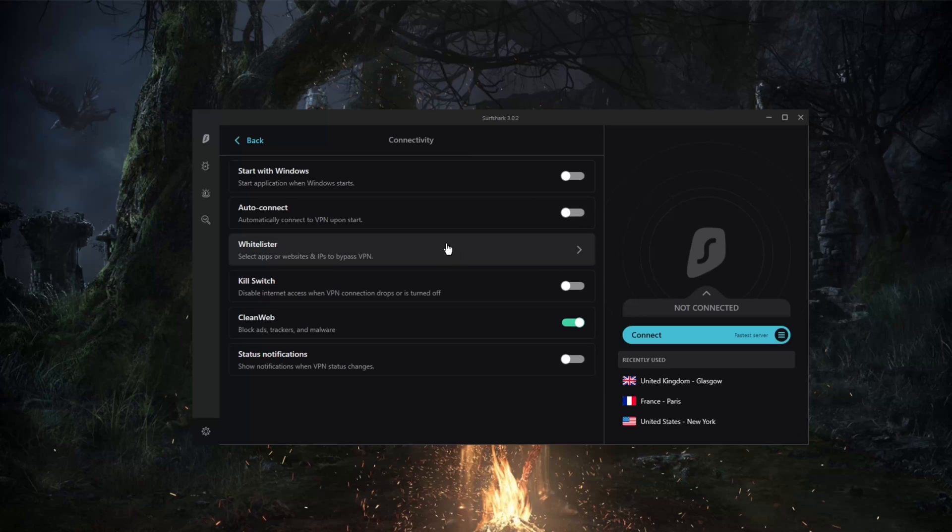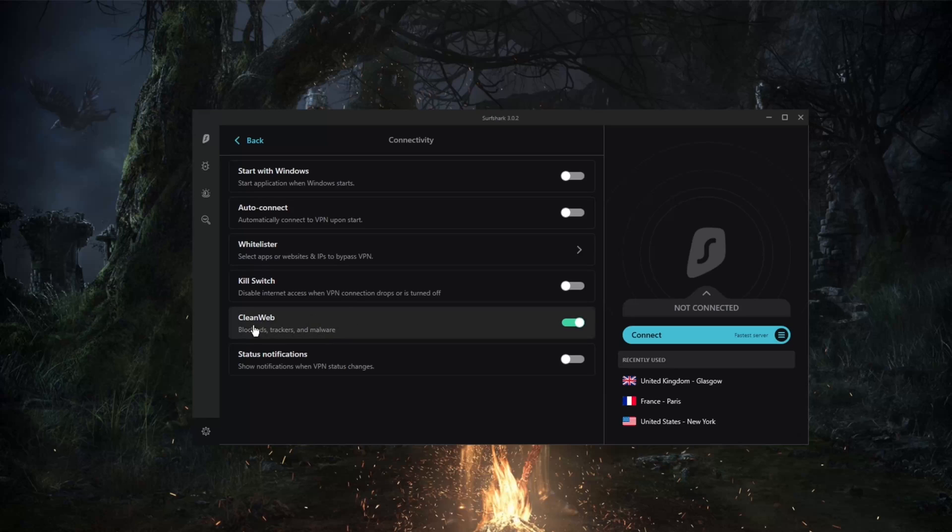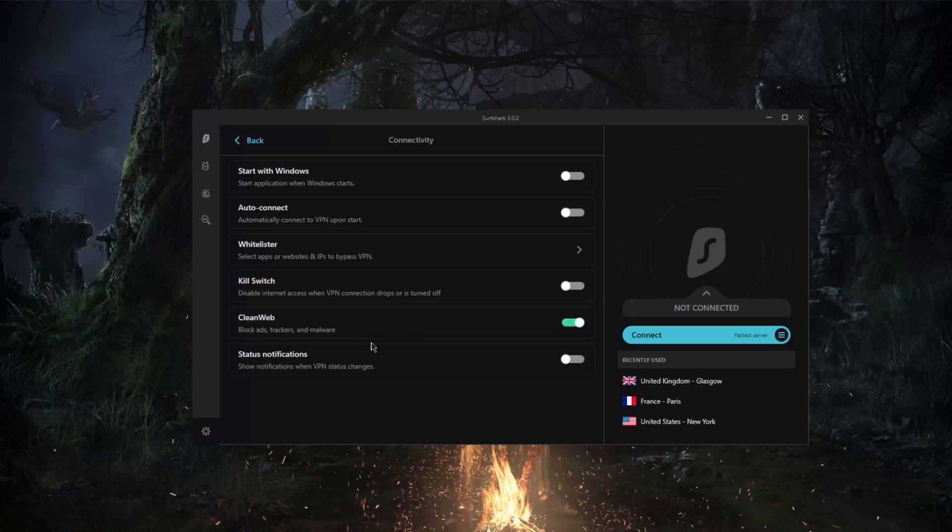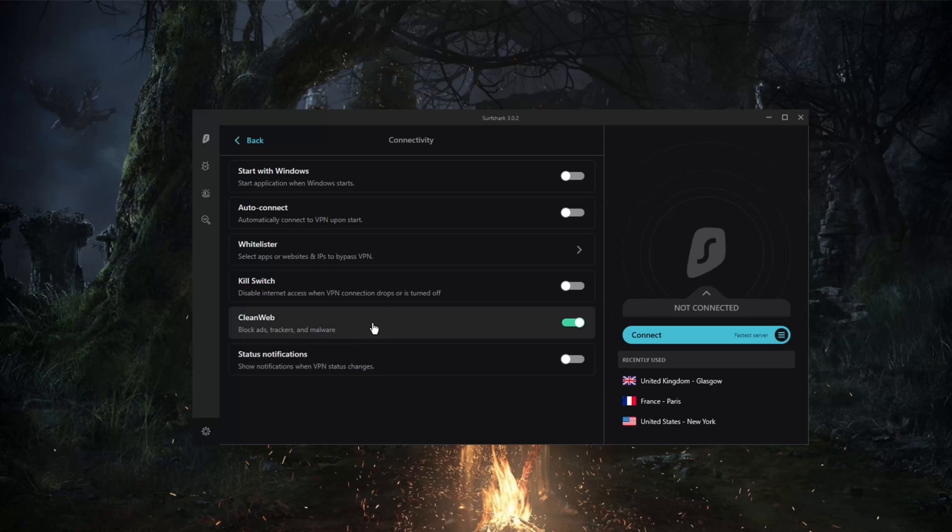Another thing is you do have an ad blocker which will block ads, trackers, and malware. This will be especially useful. Ad blocking, for example, you could combine that with uBlock or the ad blocker that you would use on your browser.